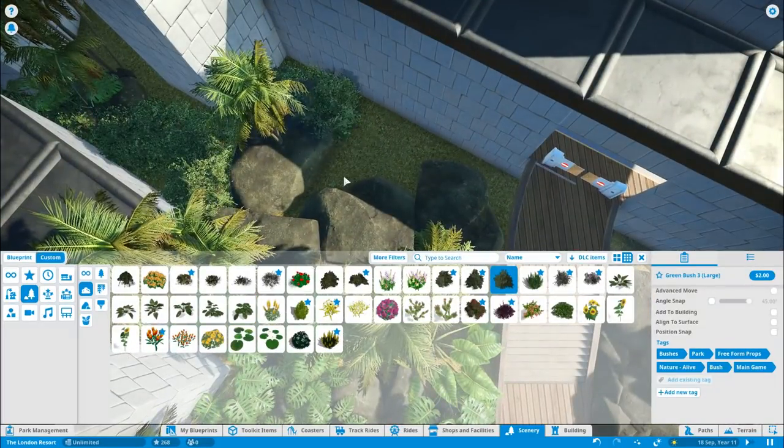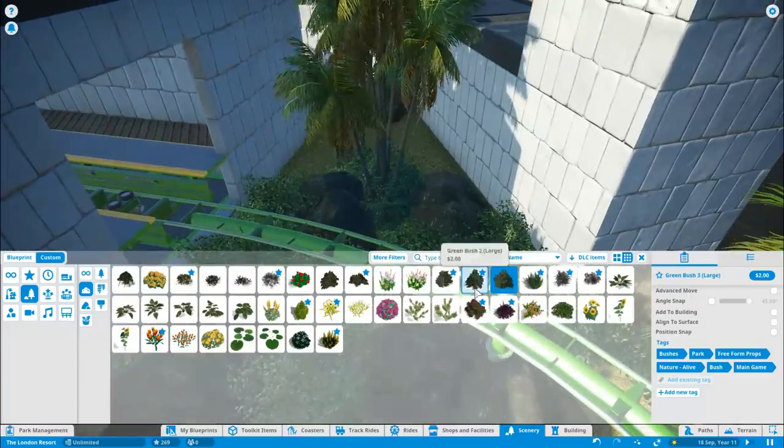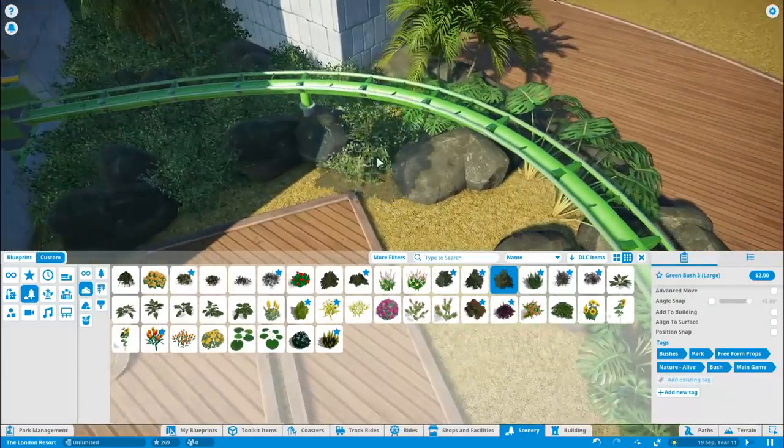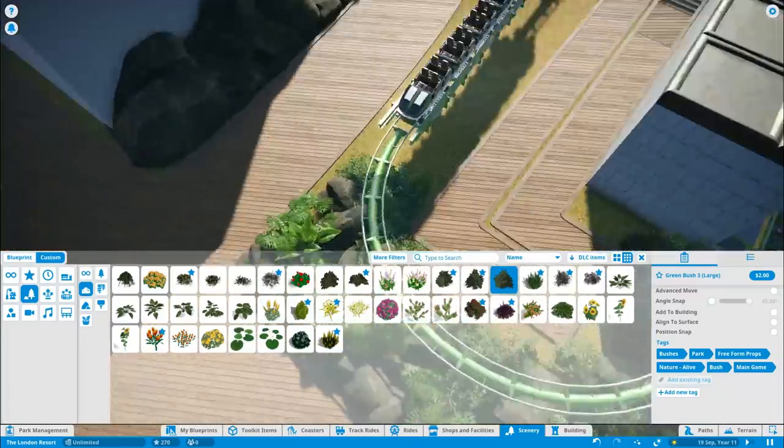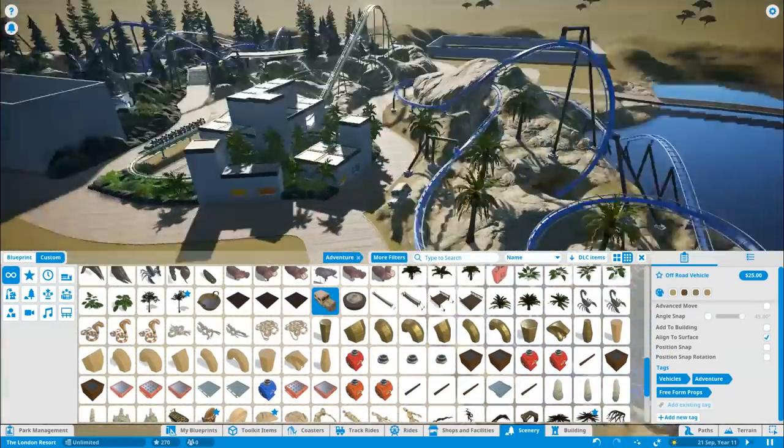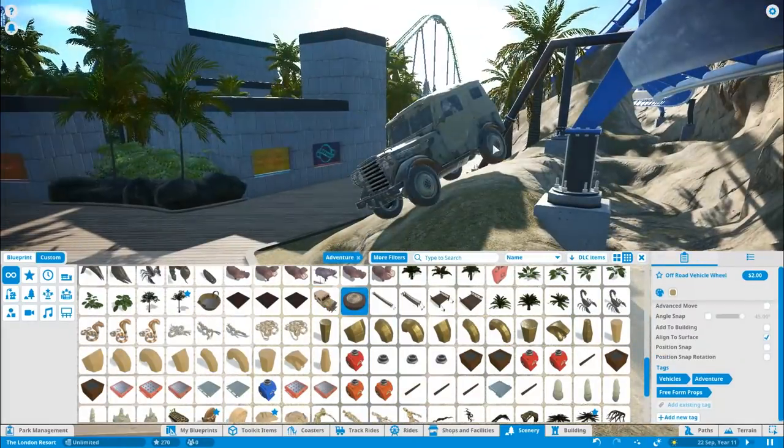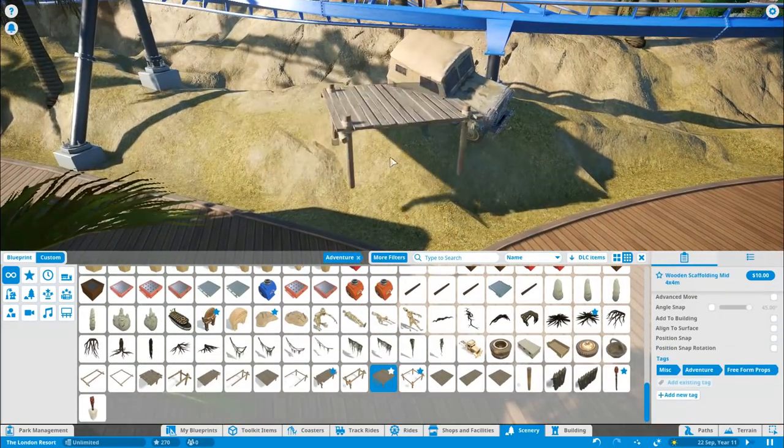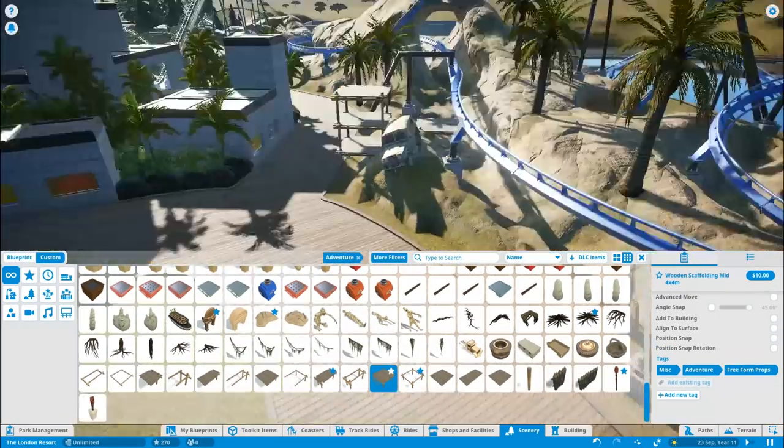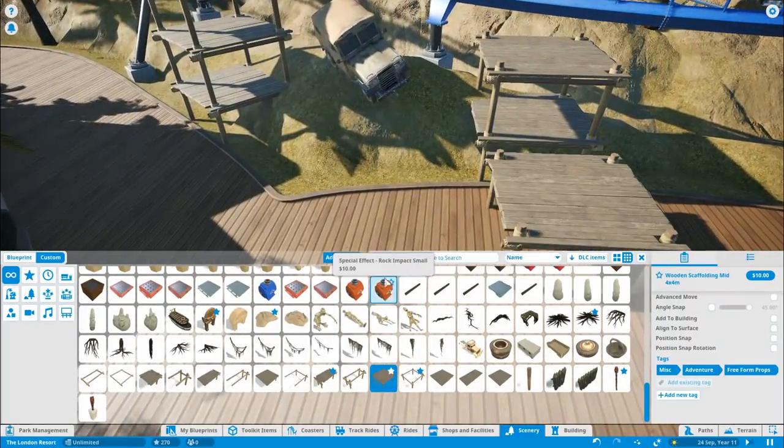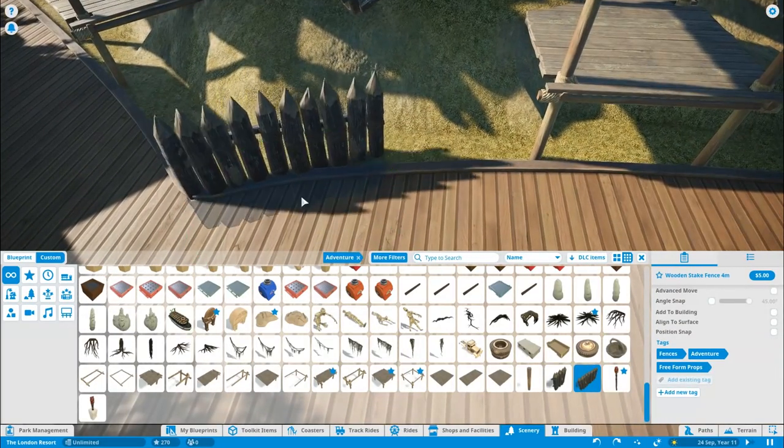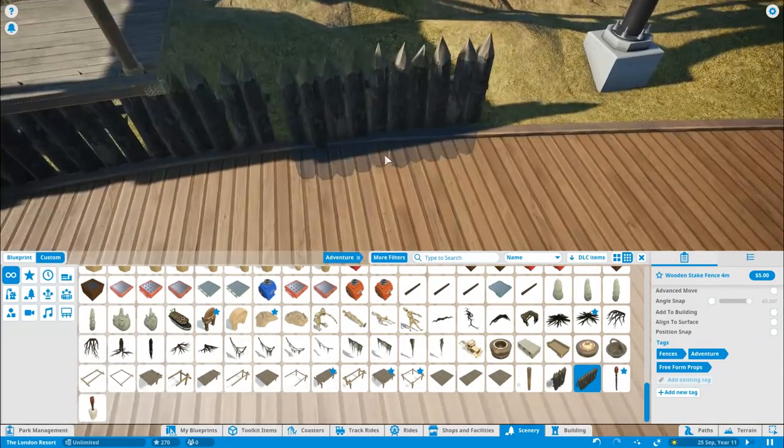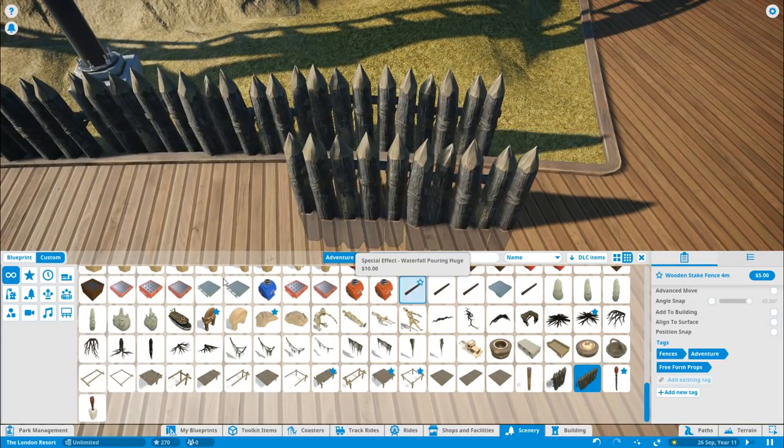This is what a big part of this episode is really - bringing the area more to life. At the moment it just kind of looks like two coasters with not much else around. But in this episode, you're really going to start to see the area come to life. That's the thing with a wing coaster - it's all about making sure you've got some real nice close interactions for the ride.